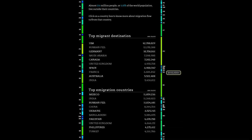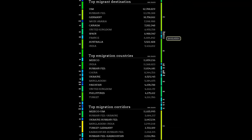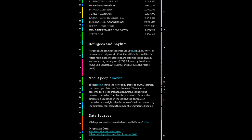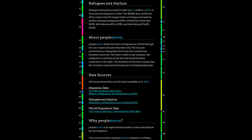As you scroll down the screen you can see more static data — the top migration corridors, that is the beginning point and end point, origin and destination. So from Mexico to the USA, Russian Federation, Ukraine, etc., or vice versa, Ukraine to the Russian Federation.